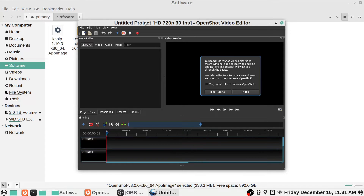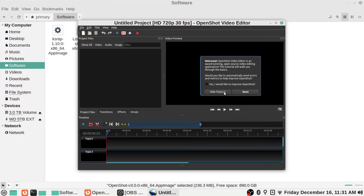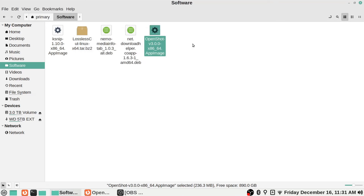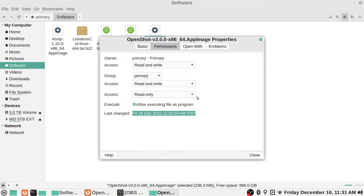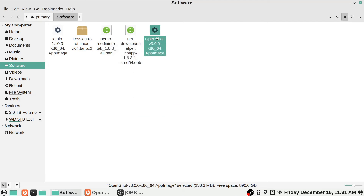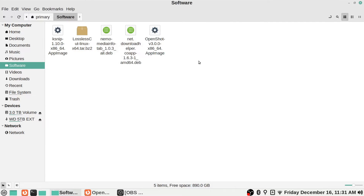In the Permissions tab, you'll see some options including one that says 'Execute' — 'Allow executing file as a program.' Just check that box. It's a set-it-and-forget-it kind of setting, so once you've checked it you don't need to do it again for that application. Hit Close, and now when you double-click on it, it will actually run as an application. There it is — OpenShot running straight from that file.